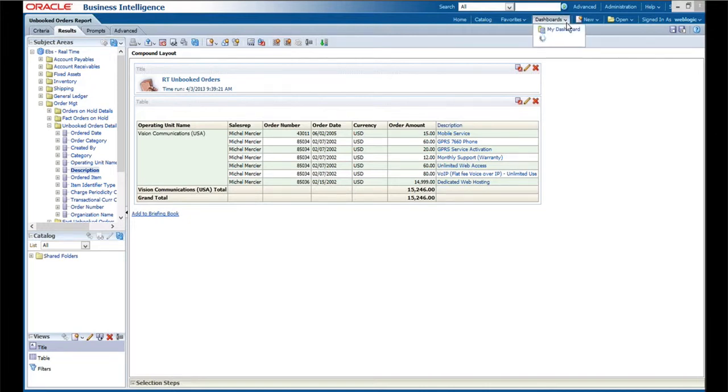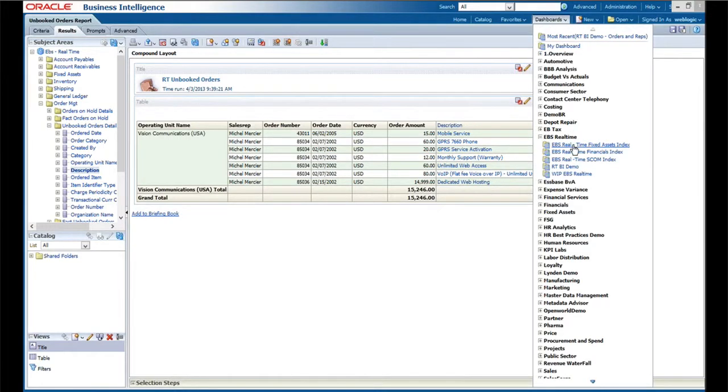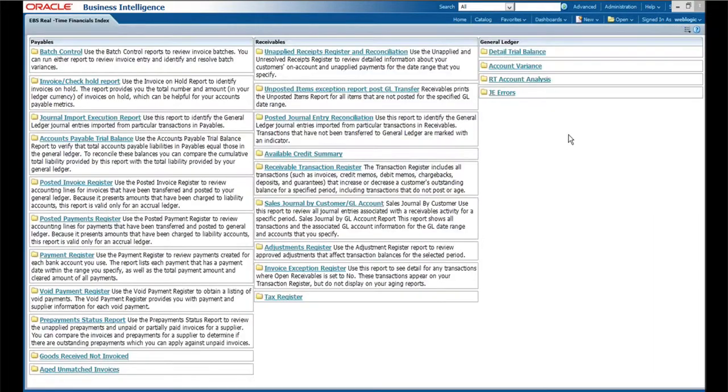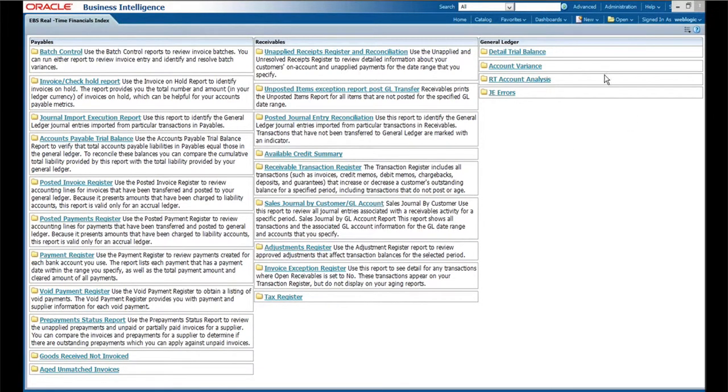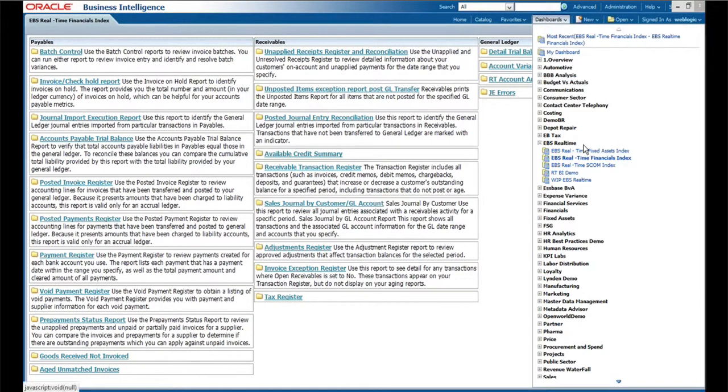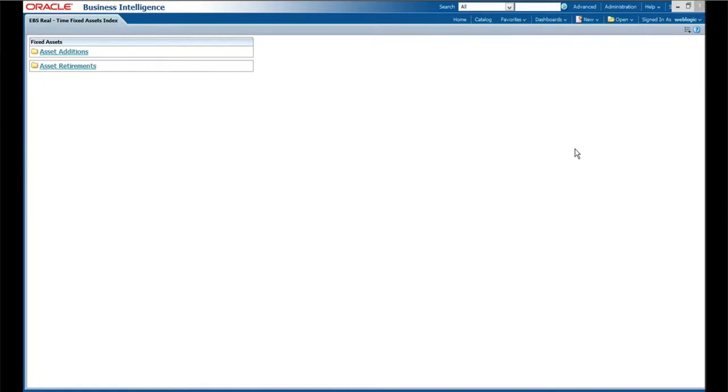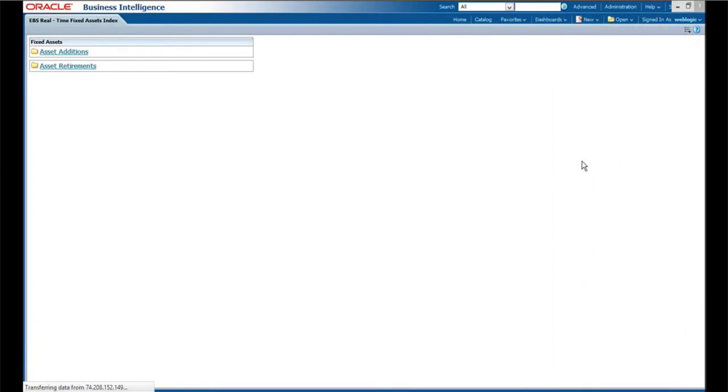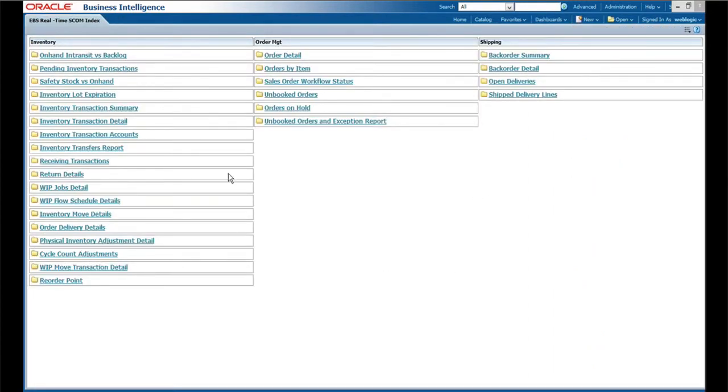If you go to the index for financial reports, you see that we have quite a few in payables, receivables. We're continuing to develop additional ones in general ledger. We can look at fixed assets. Again, this is a much more limited scope for now, though we have a roadmap for expanding these. And then when you get to supply chain, we're continually building additional reports in this area.